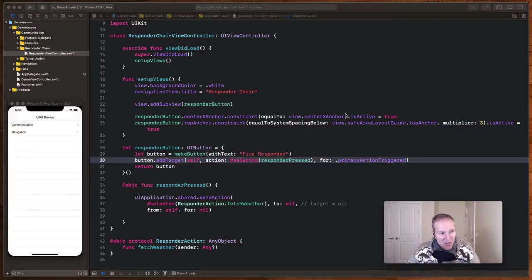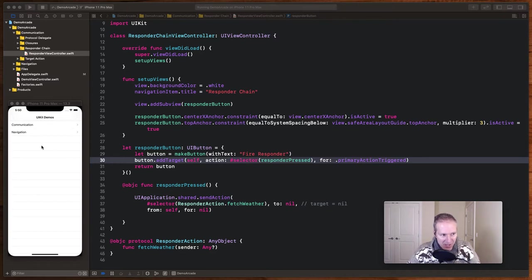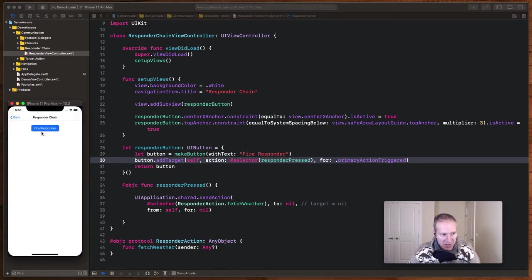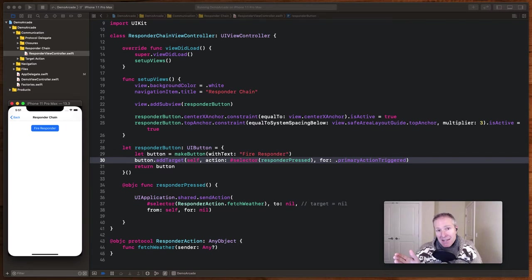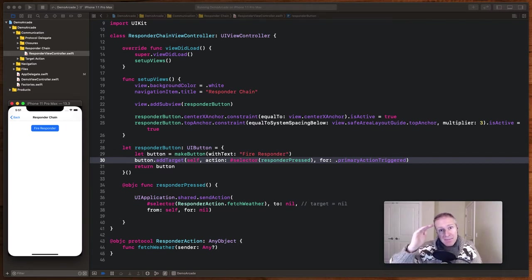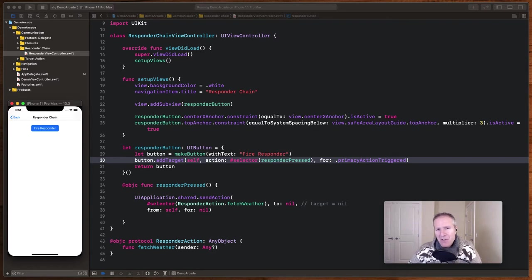Okay, so to see how this all works, take a look at our UI kit demo application here. I'm going to drill down relatively far into the application for our responder chain demo. And when I click this button, I would actually like to send a message all the way back up to the application delegate, bypassing all the view controllers and views along the way. Responder chain lets us do that.